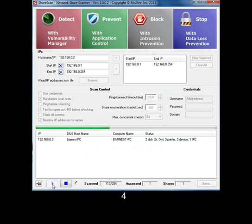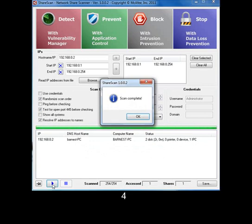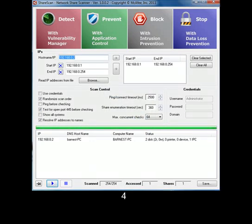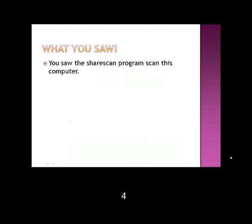They are scanning this computer. Complete. What you saw: you saw the ShareScan program scan this computer.